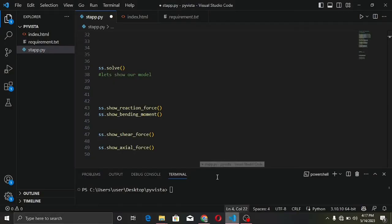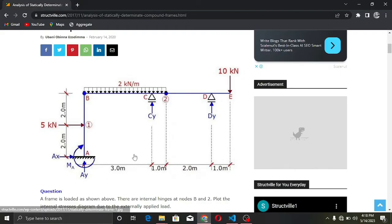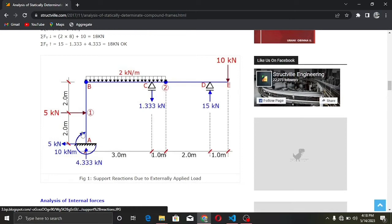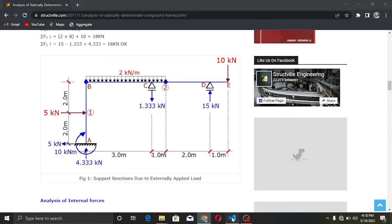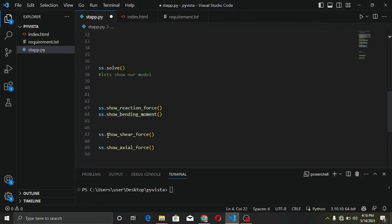Next, we display the reaction forces at the three support points using the show_reaction_force method. Then we call show_bending_moment to display the bending moment diagram, followed by show_shear_force for the shear force diagram, and finally show_axial_force for the axial force diagram.